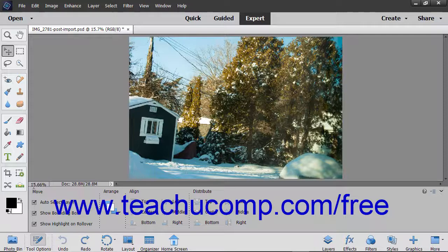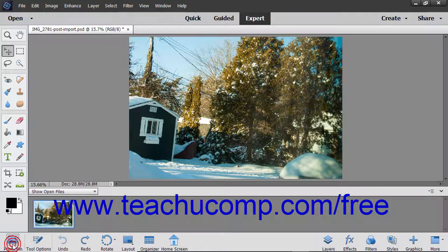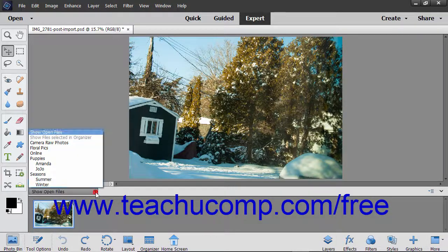To view the Photo Bin if it isn't displayed, click the Photo Bin button at the far left end of the taskbar. The drop down in the upper left corner of the Photo Bin lets you select what to show within the Photo Bin.